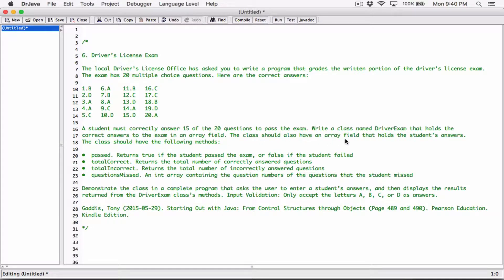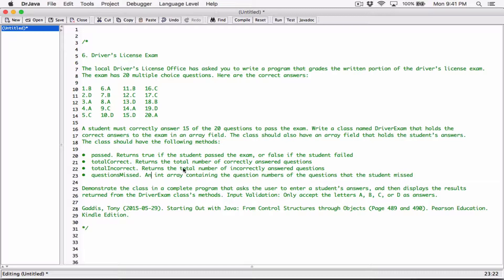The class should also have an array field that holds the student's answers. The class should have the following methods: Passed, which returns true if the student passed the exam or false if the student failed. TotalCorrect, which returns the total number of correctly answered questions. TotalIncorrect, which returns the total number of incorrectly answered questions. And QuestionsMissed, which should return an int array containing the question numbers of the questions that the student missed.